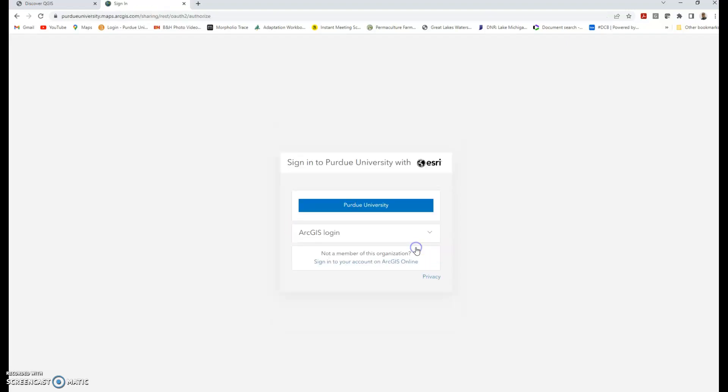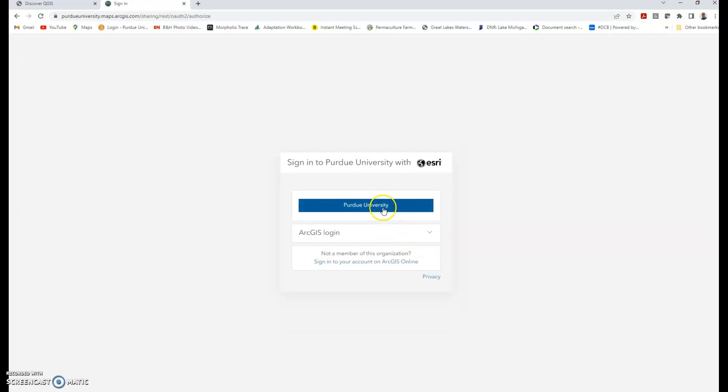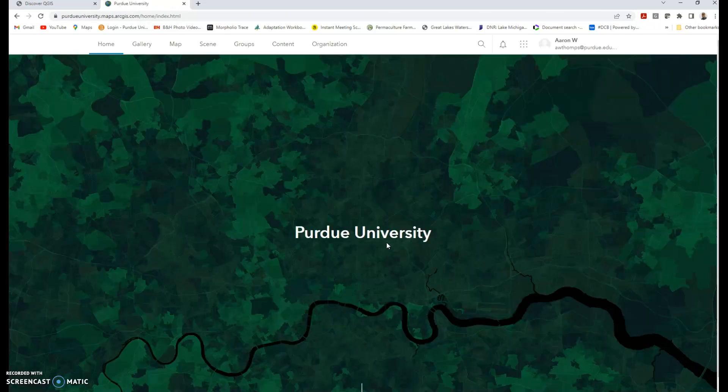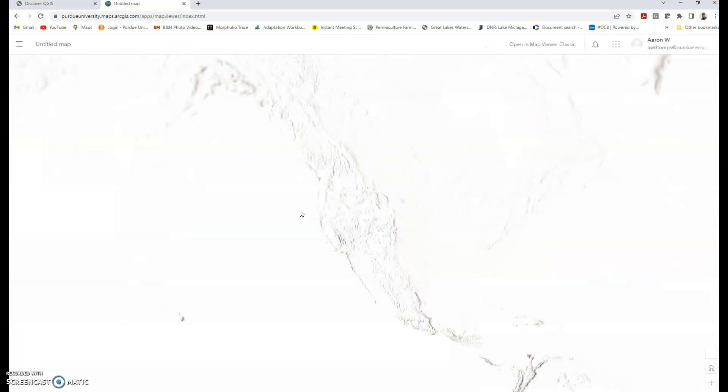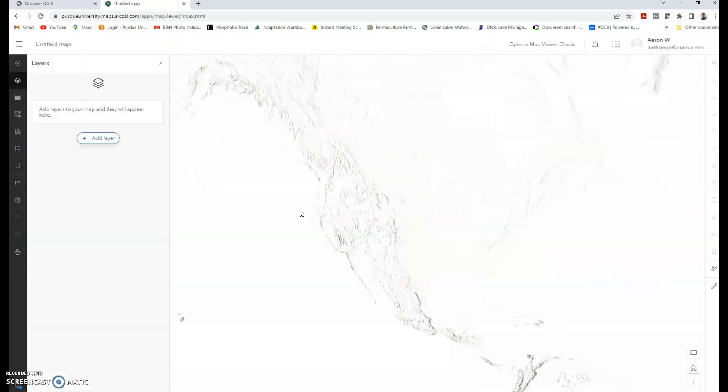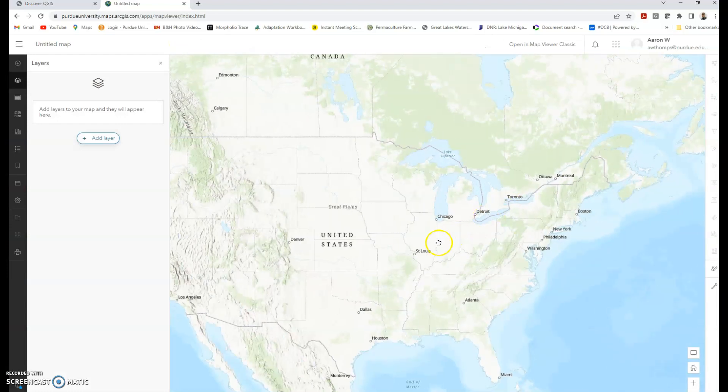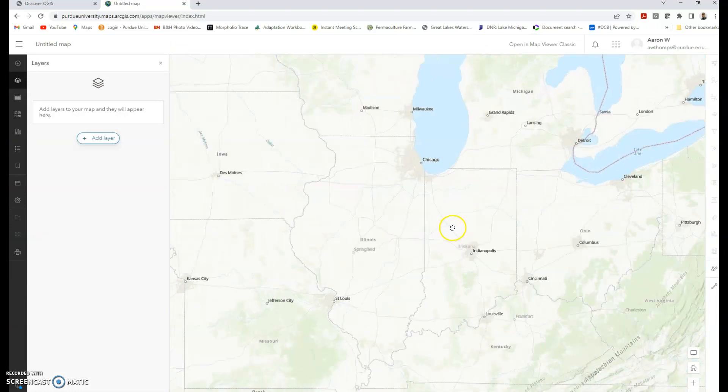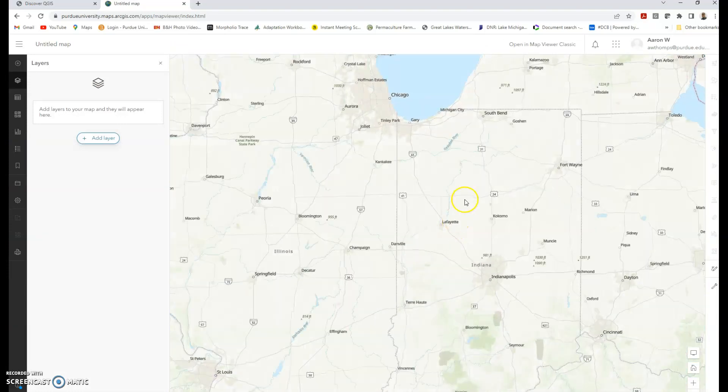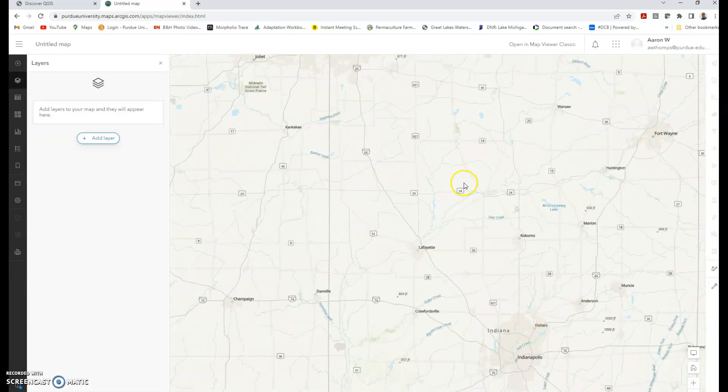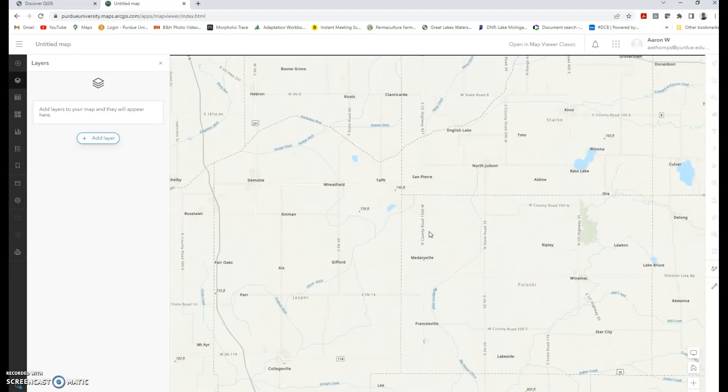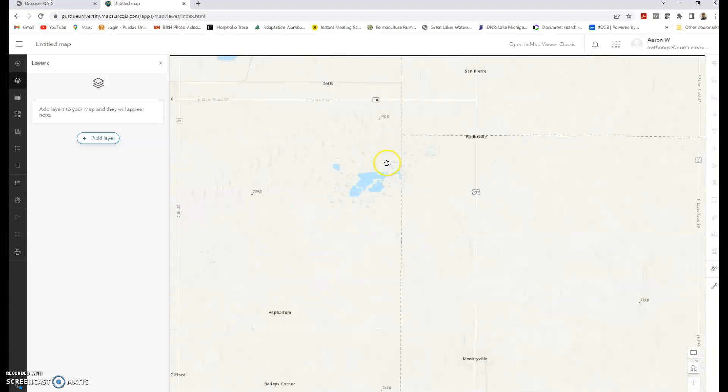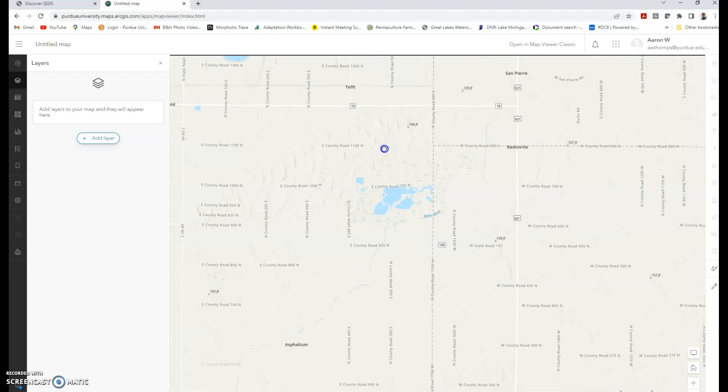Usually it'll make you go through your two-factor authentication. When you jump into this, if I go over and click on the map function, I can zoom in all the way on Jasper-Pulaski state fish and wildlife area. You can see those sand ridges and the wetlands. I could actually start dumping data here in the ArcGIS online environment.